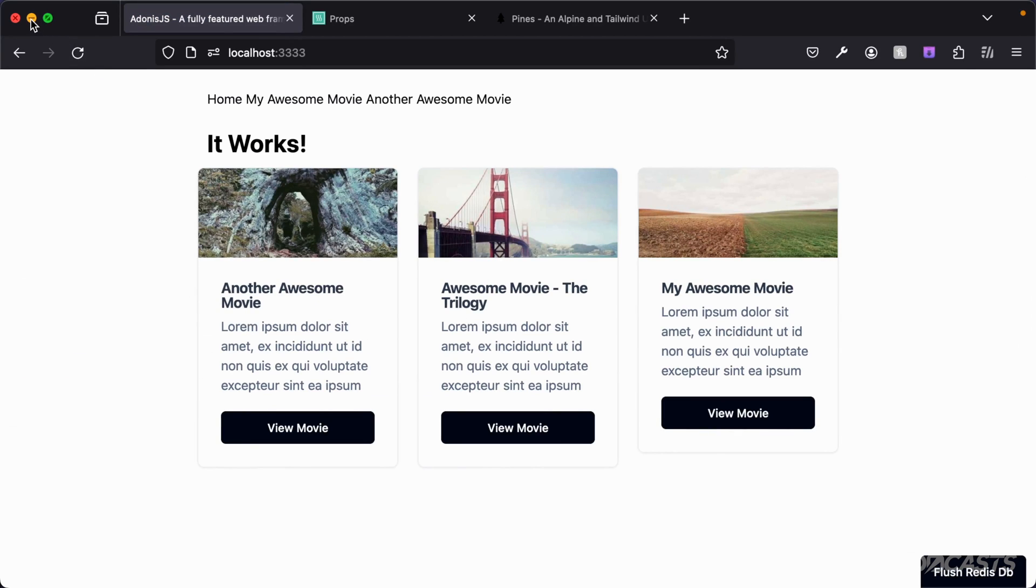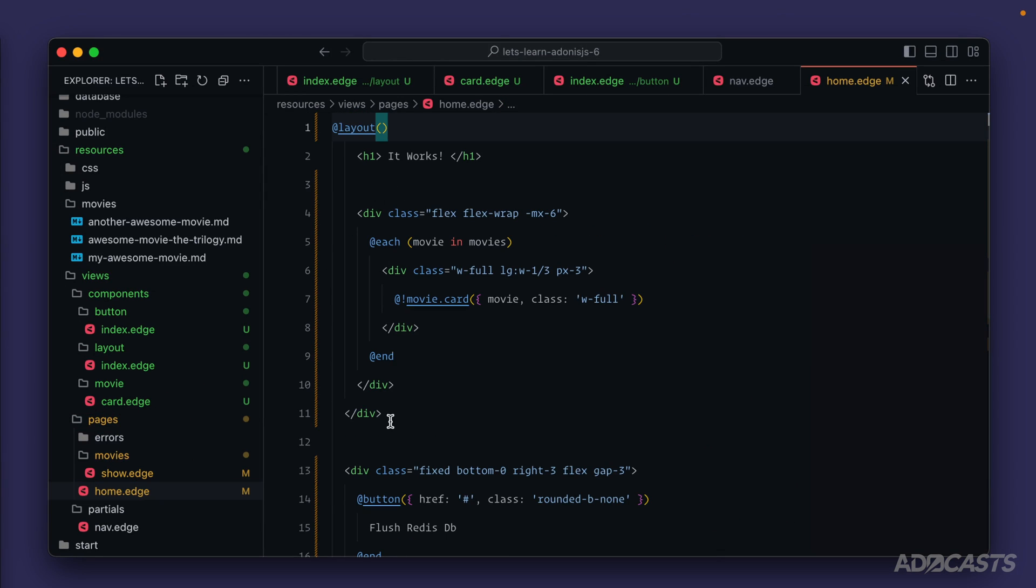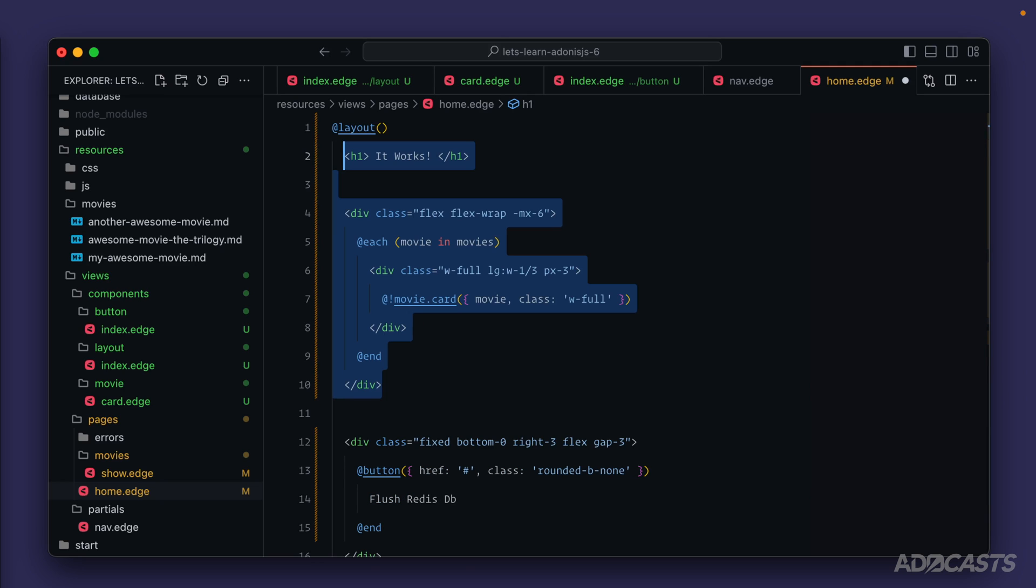Let's go ahead and add some meta data. So let's go down to our home page. Oh hold on a second, looks like we have an extra div down here. Let's go and get rid of that. There we go.